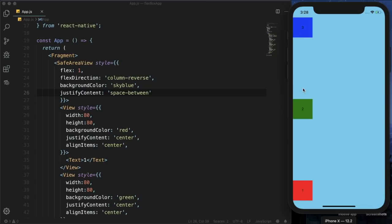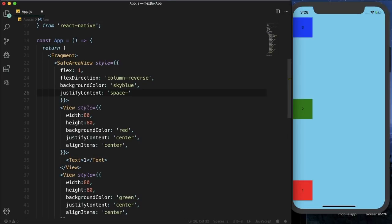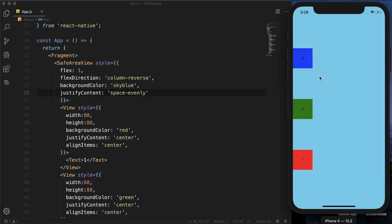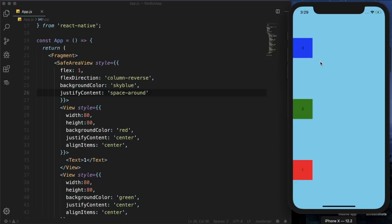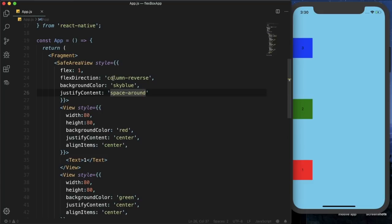Space evenly leaves equal spaces everywhere, including before the first and after the last element. Space around leaves the same amount of space around each element, so the spaces at the beginning and end are half the size of the spaces between elements.